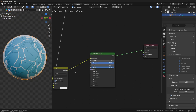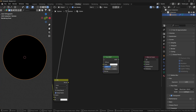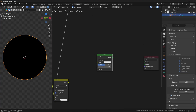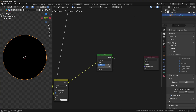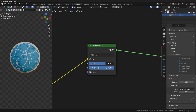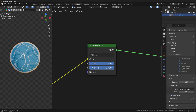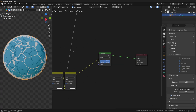Now instead of the Principled BSDF shader, we'll use the Toon BSDF, which was made specially for stylized shaders. Let's connect the result to the color and connect the BSDF to the surface of the material output. Now we can crank up the smoothness and set the size to 1 as well. These settings made the perfect results.